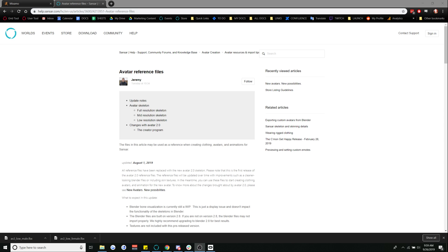Hello to whomstever may be watching this video. I'm Lacey Linden and I'm going to teach you how to import animations from Mixamo into Sansar. So first thing we're going to want to do is go to the avatar reference files page.